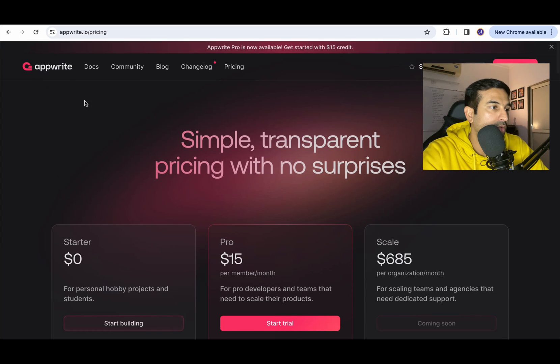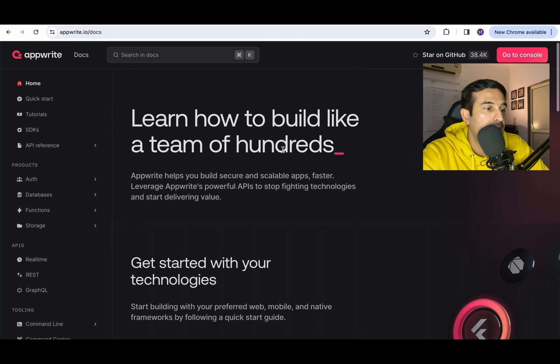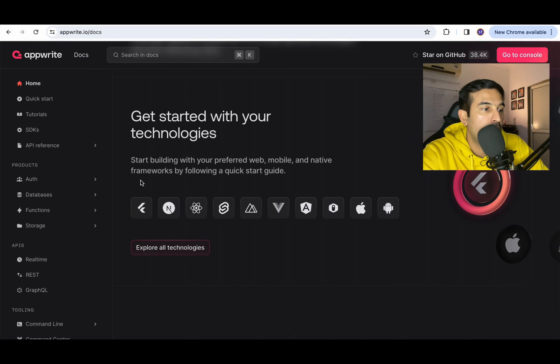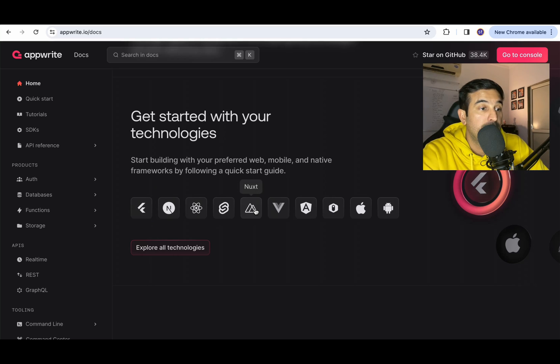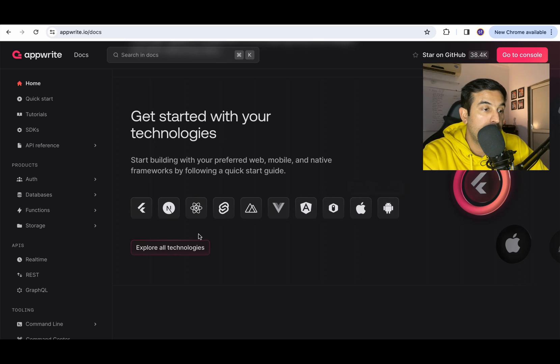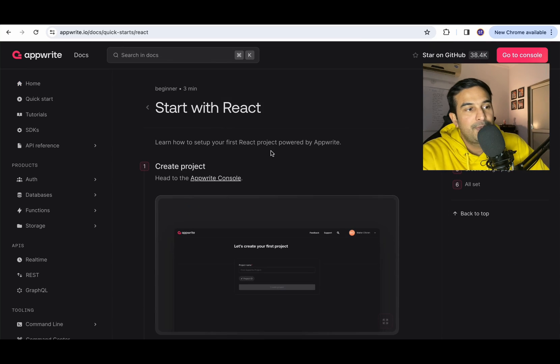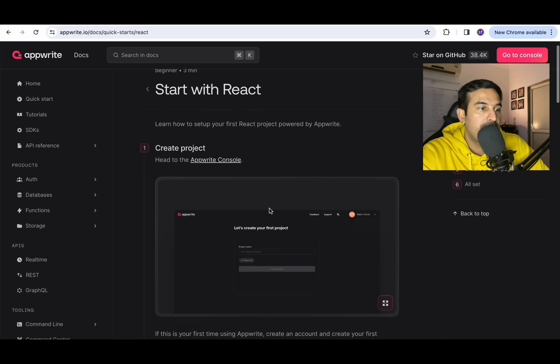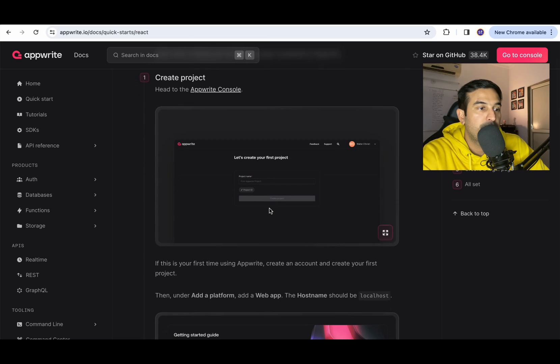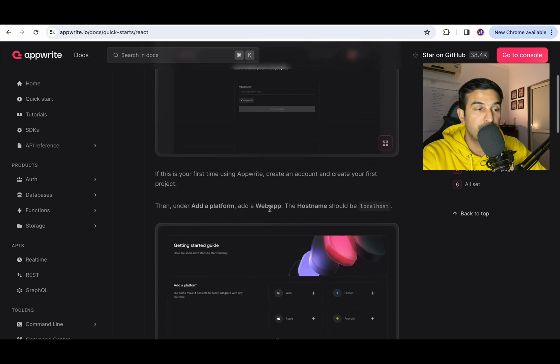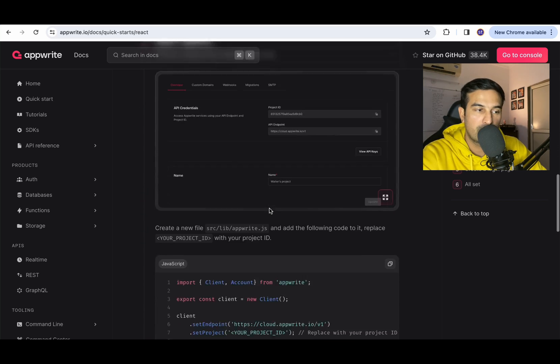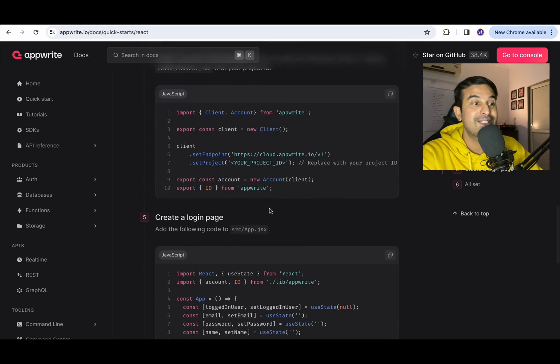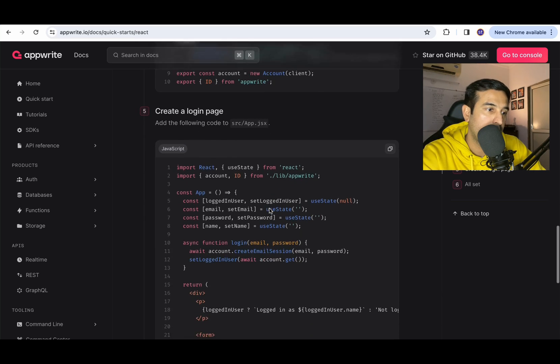Let's quickly go through the documentation. In the documentation you will find what all technologies it supports: Flutter, Next, React, Svelte, Nuxt, Vue, Angular and then Apple and Android. We will go with React.js and this is the basic start with React tutorial where they have shared how you can set up the authentication system using AppWrite and it's pretty simple to follow. Let's see if it is that simple when you implement it or not.